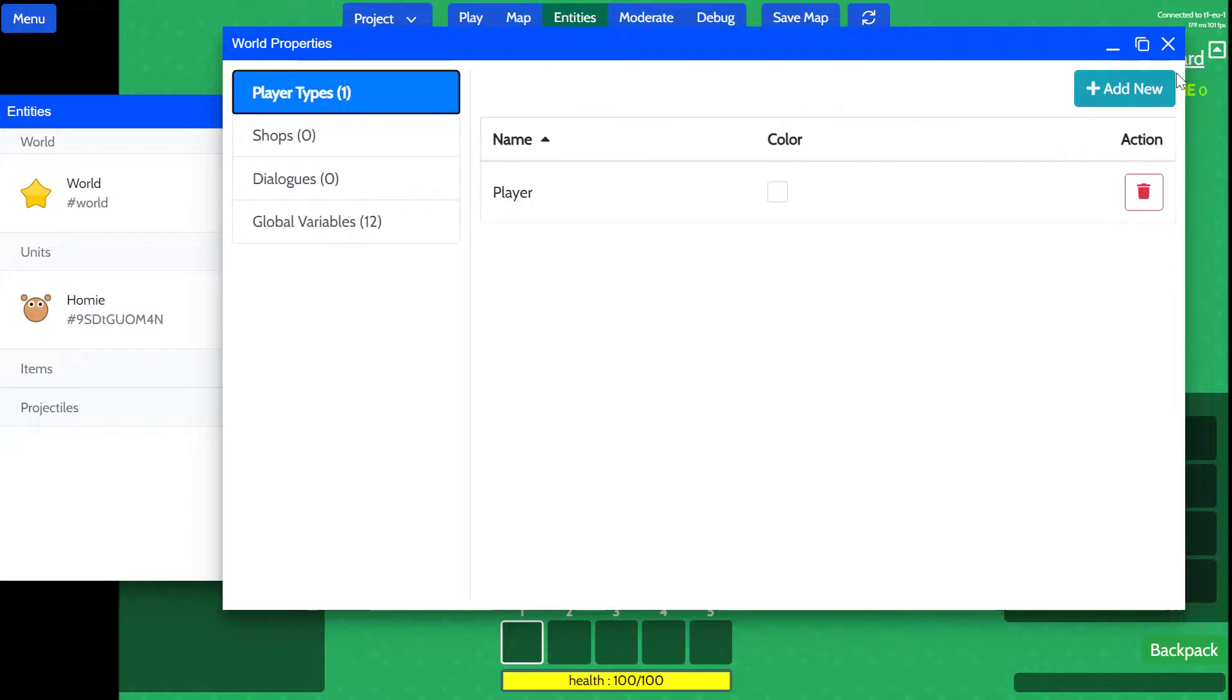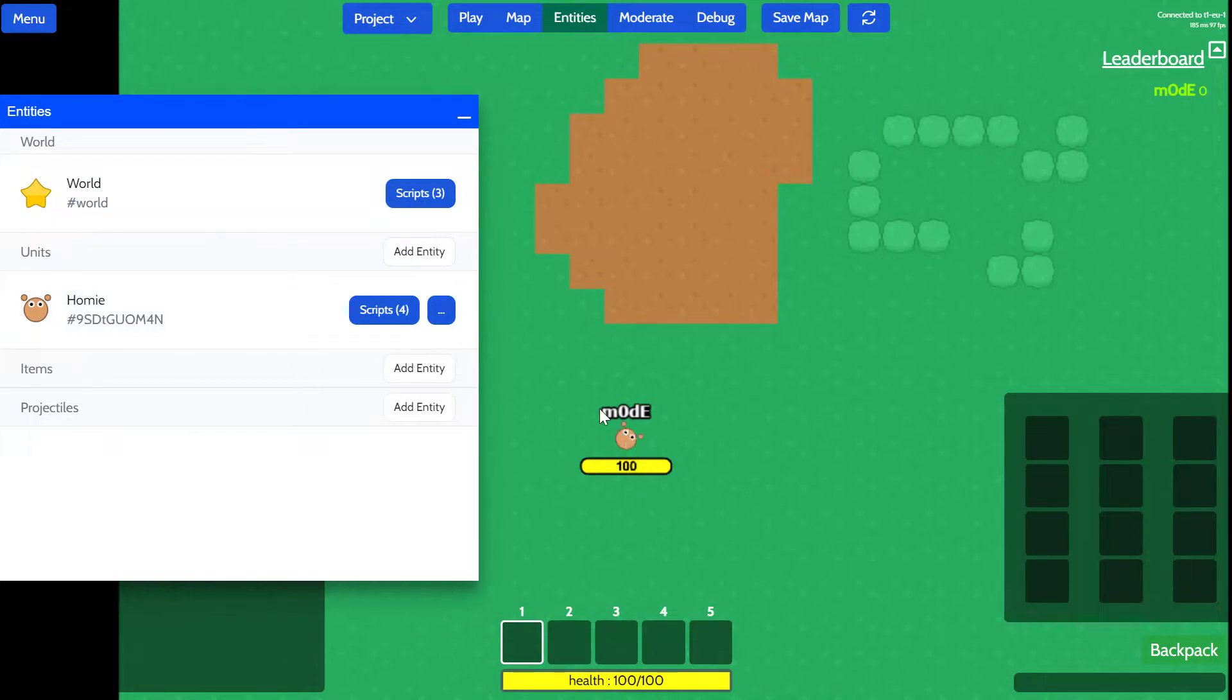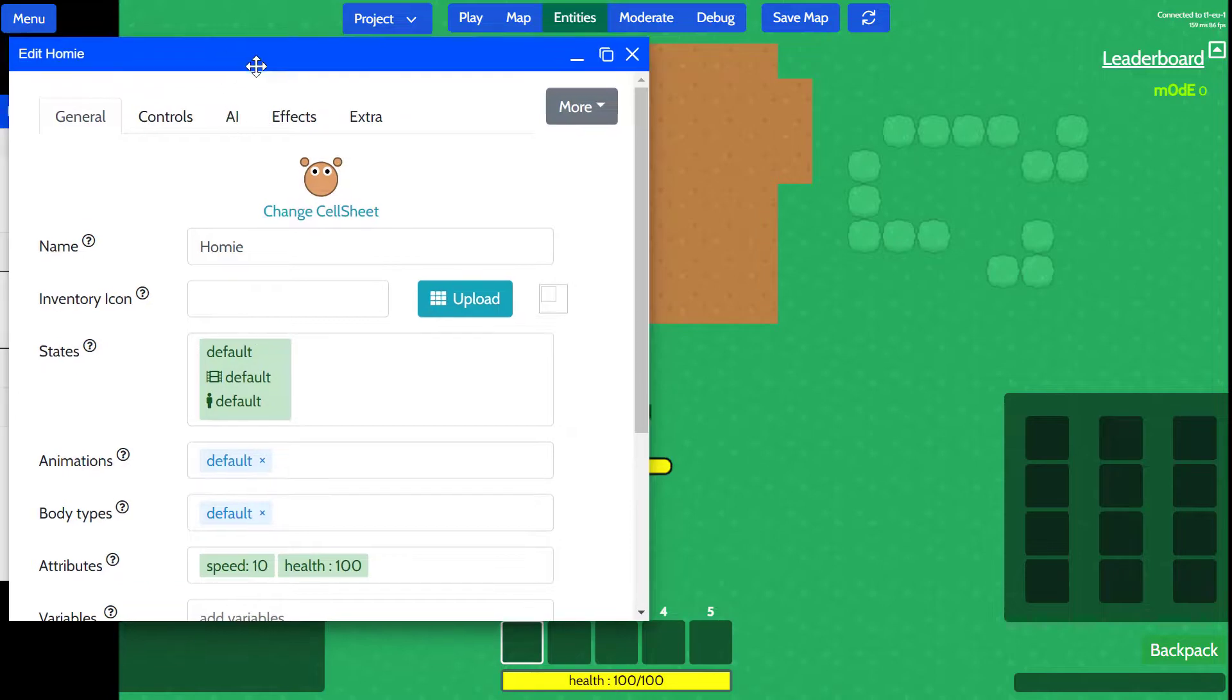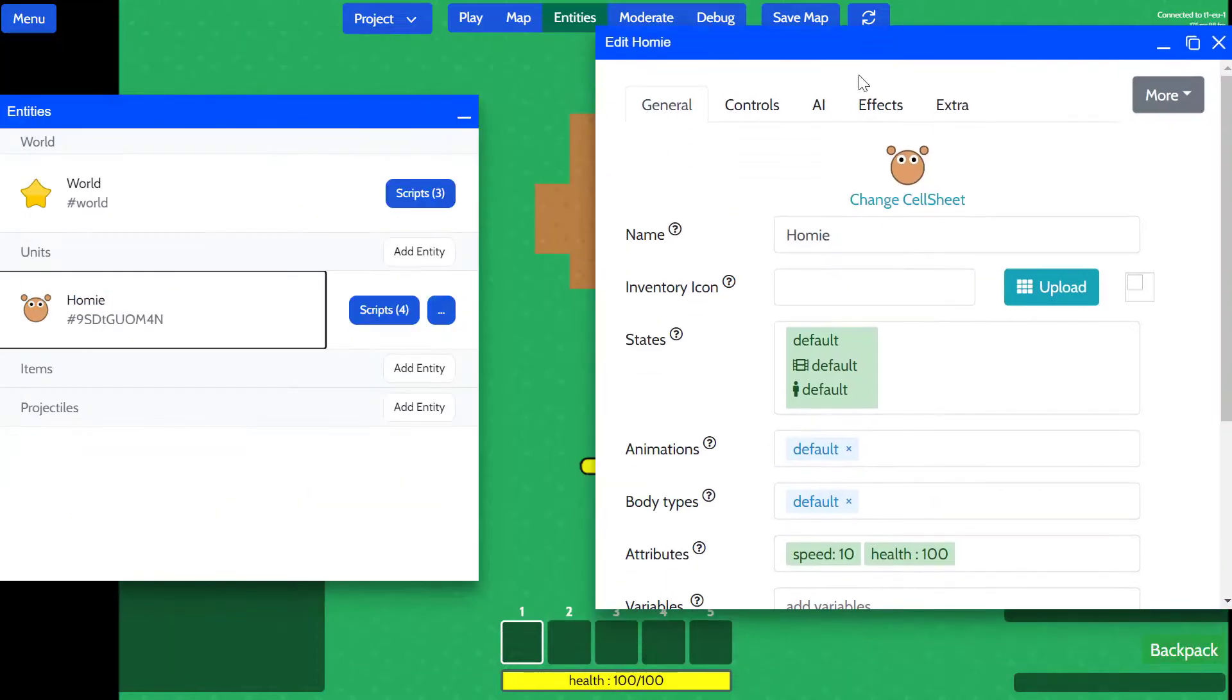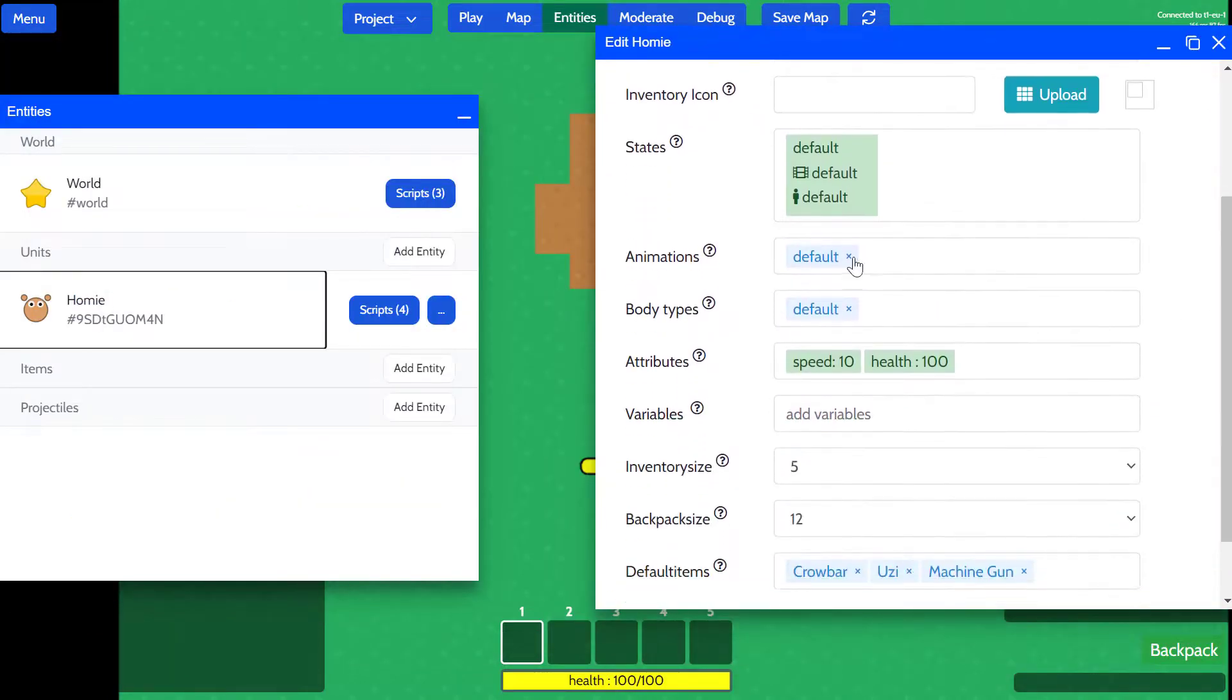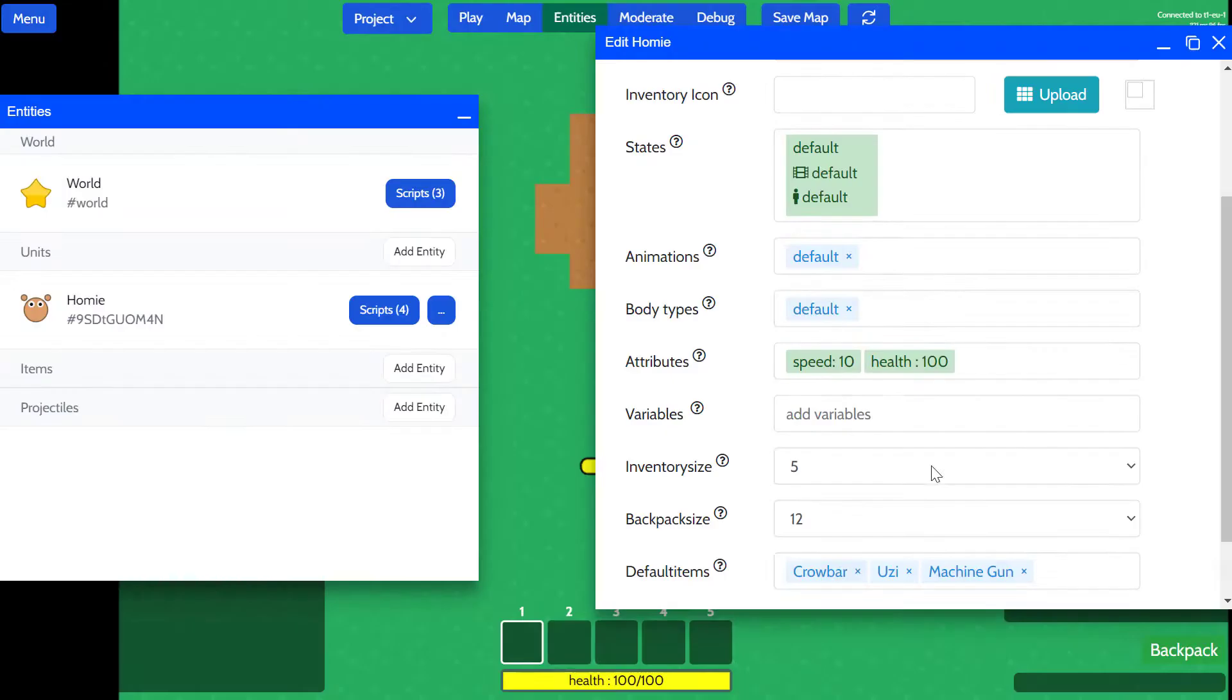You can dive more into this in the future videos. And we have a homey, which is the entity that I'm actually controlling here. And you can see the properties of the homey by left clicking on him. And you can see that there's the animation defined for him.